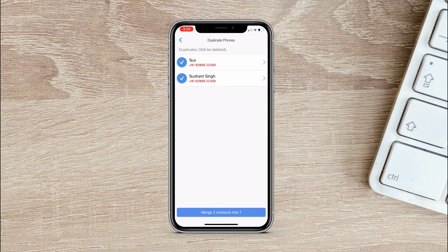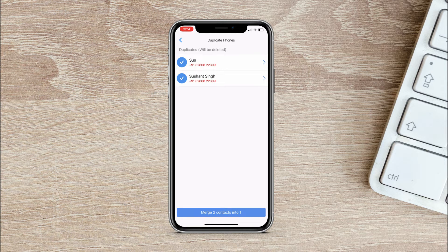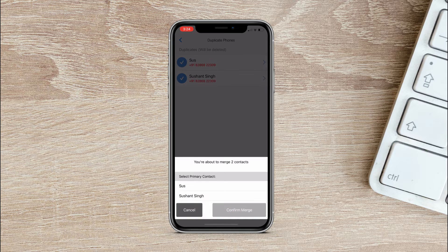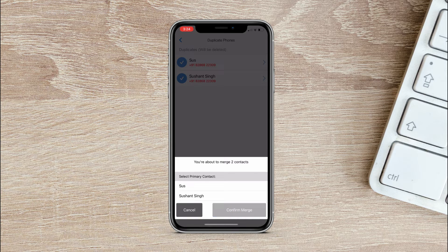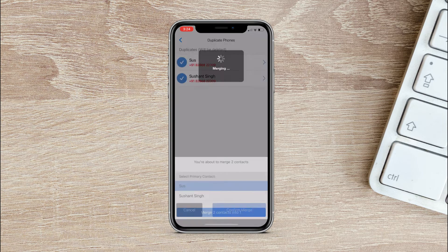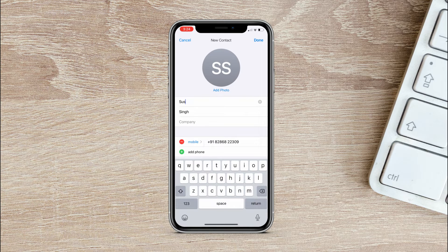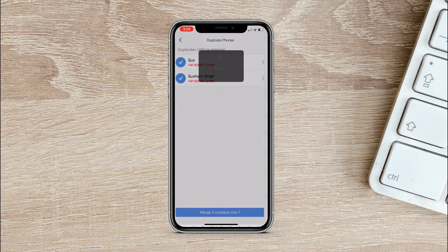And once you have decided, then tap on Merge over here on the top and within few seconds the contacts will be merged. So that's easy and fast.